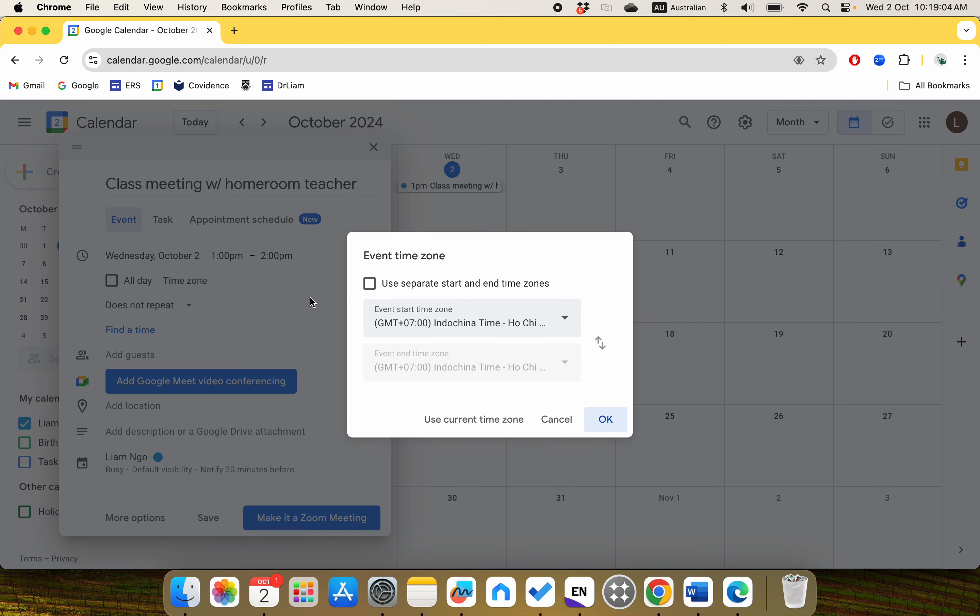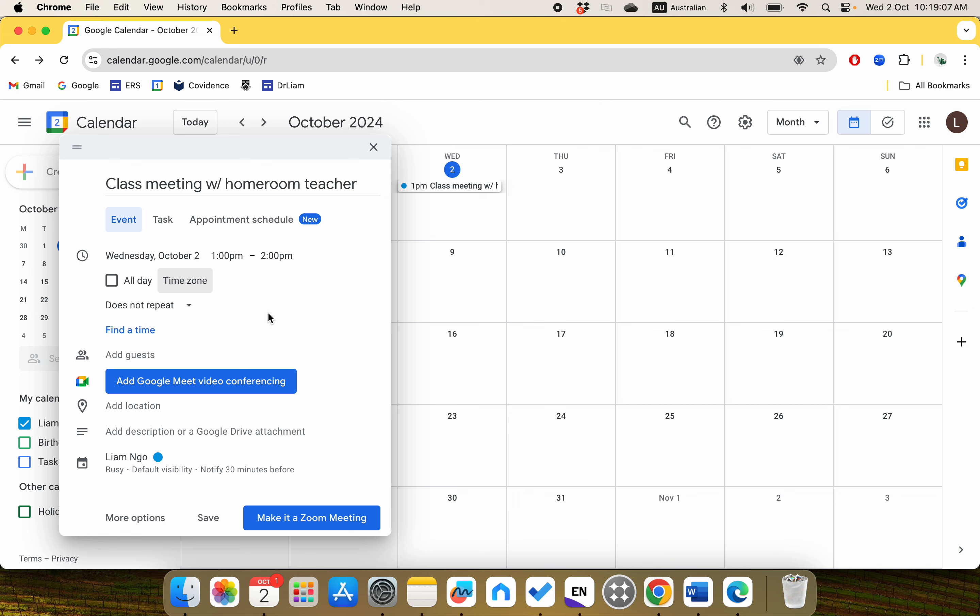The time zone you can see - because I'm now in Vietnam, I'm going to choose China time. Then Add Guests: if you are a student leader in your class, you may want to add all of your friends.